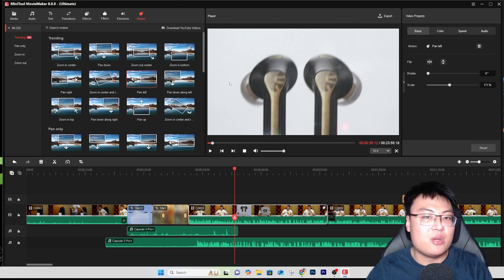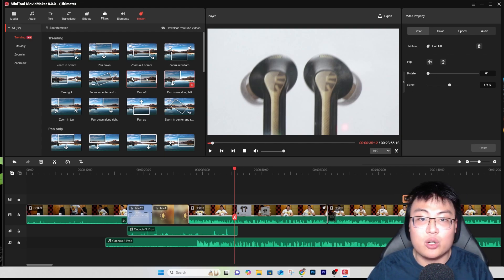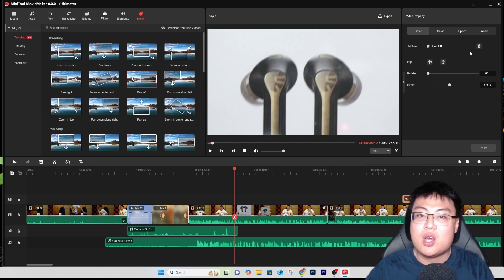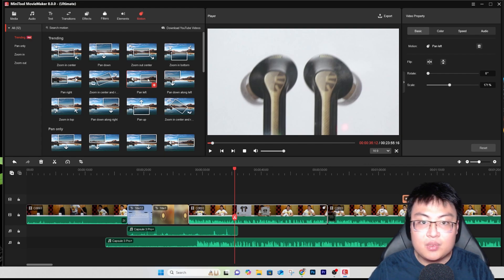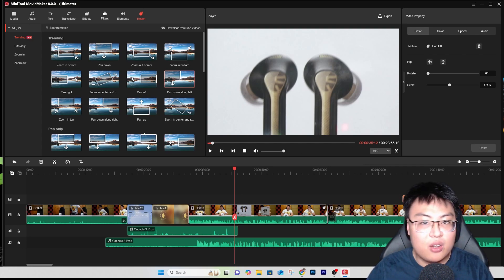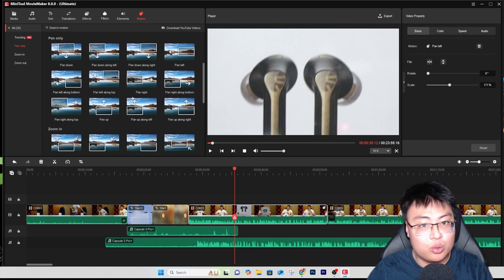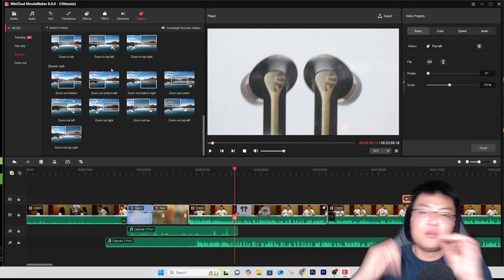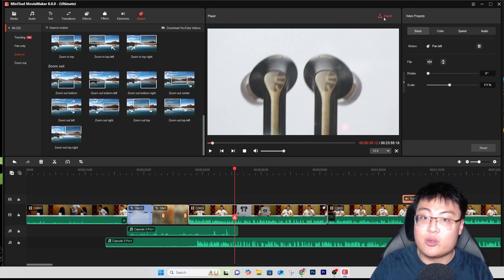I don't have to manually adjust settings for panning direction, speed, or timing. You can select the panning speed in the panel. The motion features — zoom in, zoom out, panning — are all here. Most YouTube product showcase videos use the panning motion, and it's really very easy to use.